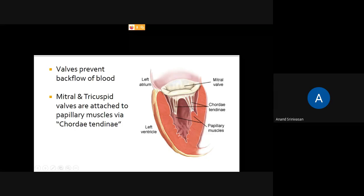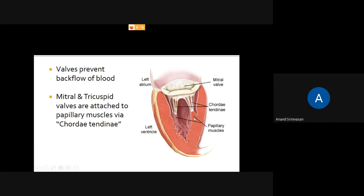The chordae tendineae are attached to the ventricular wall by means of small projections called papillary muscles. Both the right ventricle and the left ventricle have a large number of papillary muscles. From the papillary muscles, the chordae tendineae go and get attached to the mitral valve and the tricuspid valve.